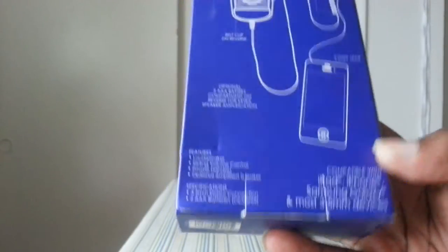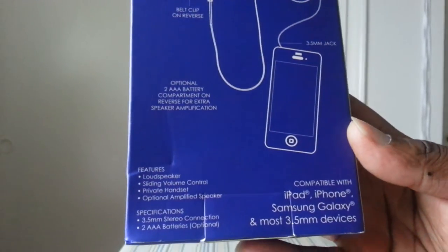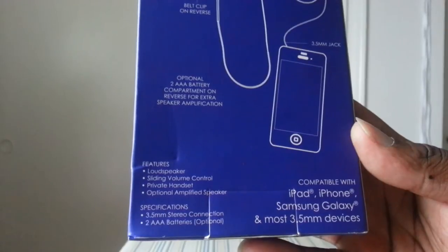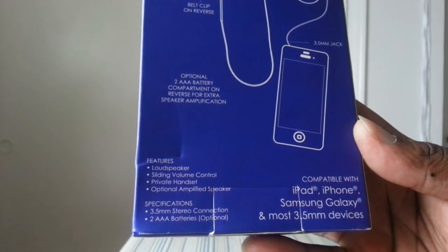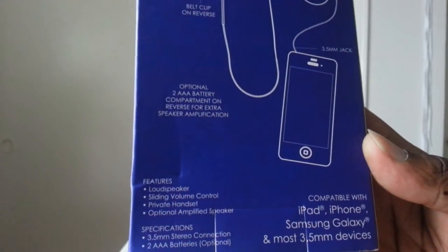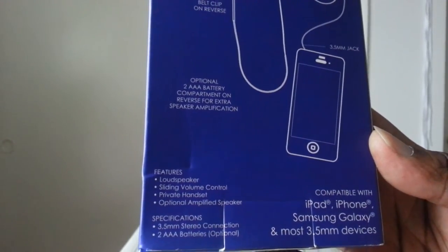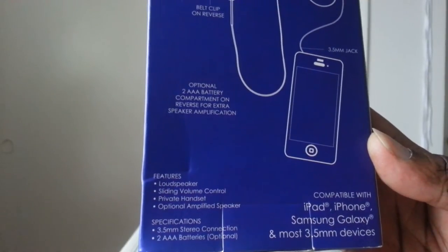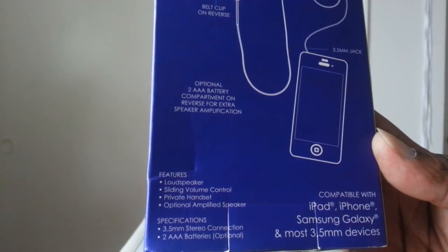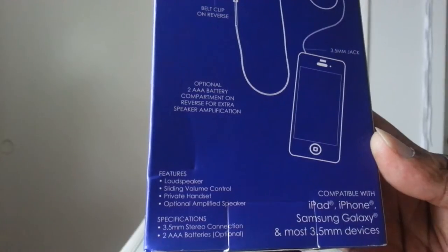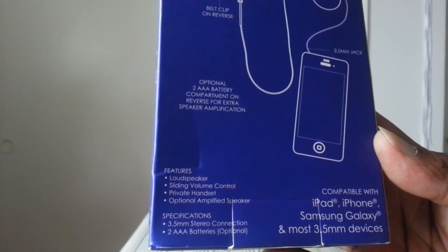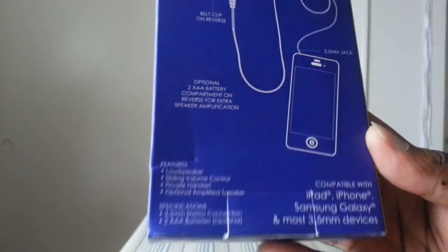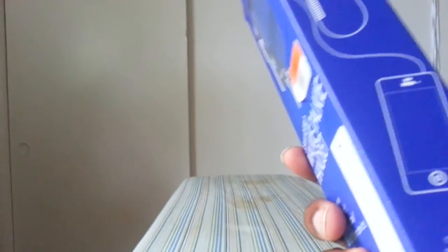Compatible with iPad, iPhone, Samsung Galaxy, and most 3.5mm devices. Features: loudspeaker, sliding volume control, private handset, optional amplified speaker. Make sure you get some triple-A batteries if you do go along with this.